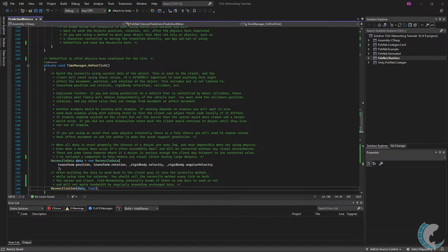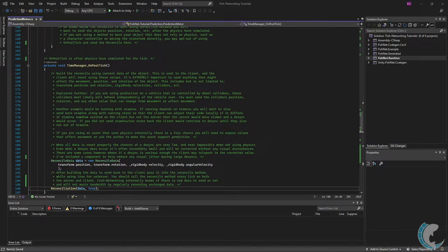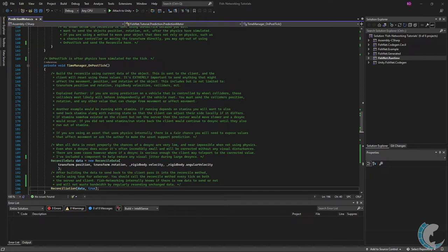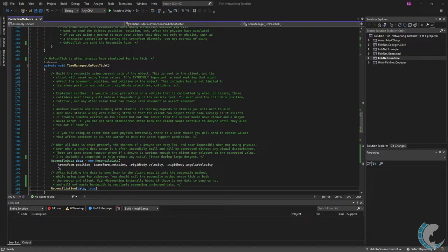Explained further if you're using prediction on a vehicle that is controlled by wheel colliders those colliders most likely will behave independently of the vehicle route. You must send the collider's position, rotation, and other values that can change from movement or affect movement of the vehicle. Another example would be running with stamina. If running depends on stamina you'll also want to send back stamina along with the running state that the client can adjust their side locally if it differs. If stamina somehow existed on the client but not on the server then the server would move slower and a desync would occur. If you did not send stamina slash run state back to the client the client would continue to desync until they also ran out of stamina.